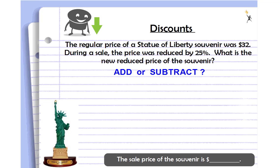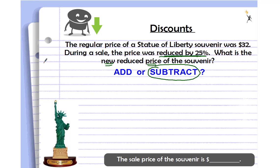Our last example: the regular price of a Statue of Liberty souvenir was $32. During a sale, the price was reduced by 25 percent. What is the new reduced price of the souvenir? Reduced by 25 percent means it's a discount, and we do want to know the new price, so we are going to subtract.